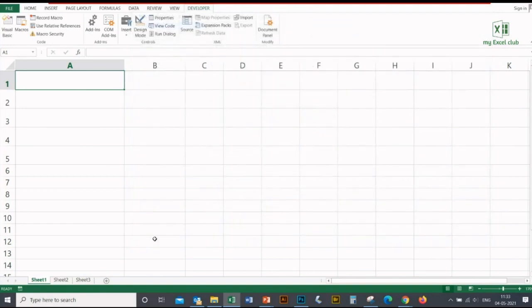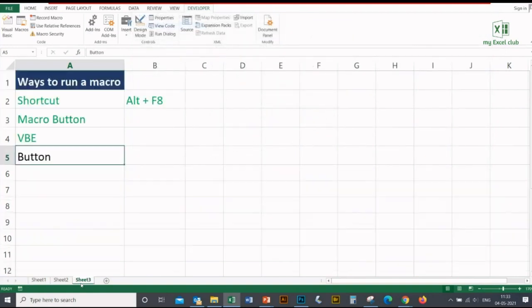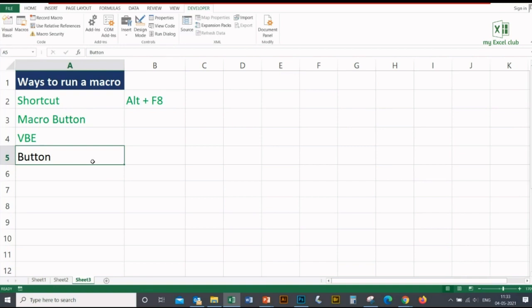The last method is the button. Now I'll tell you how to insert a button and how you can associate your macro with the button. This is my favorite part.